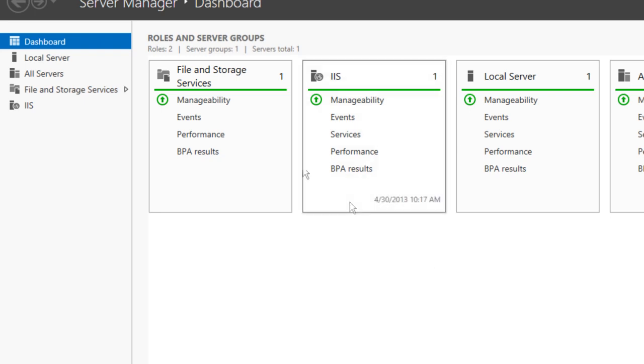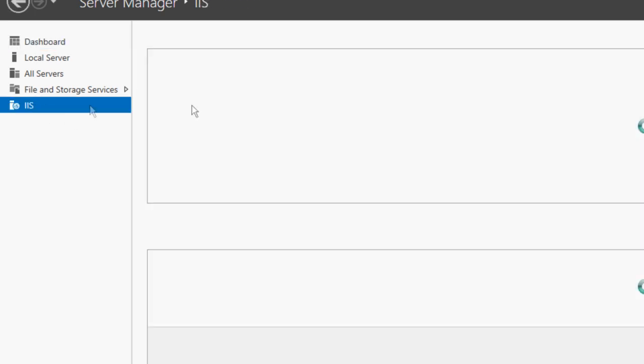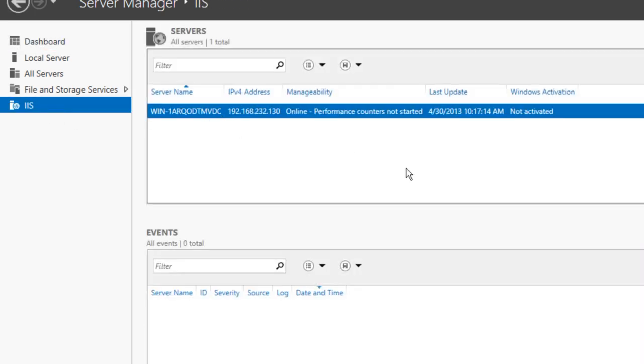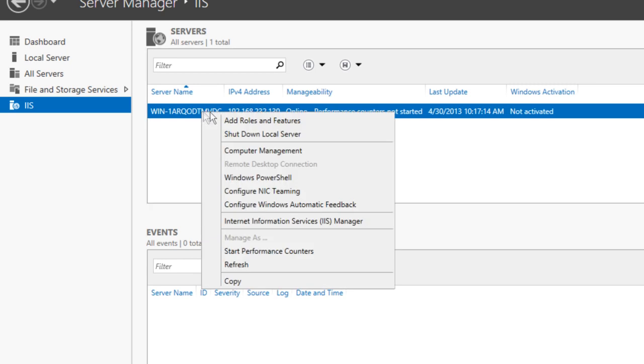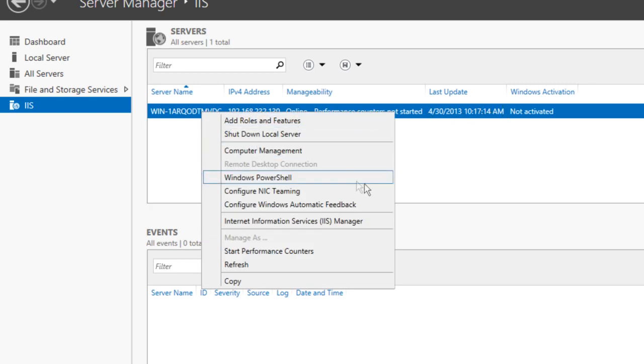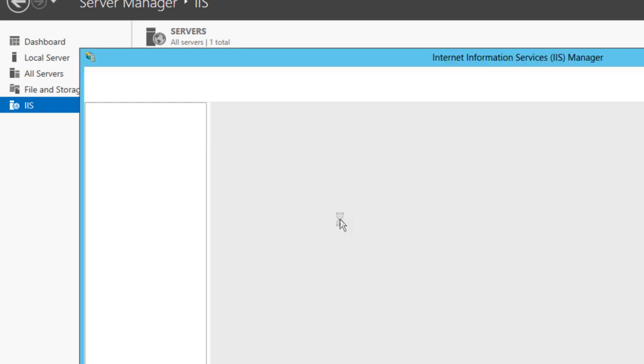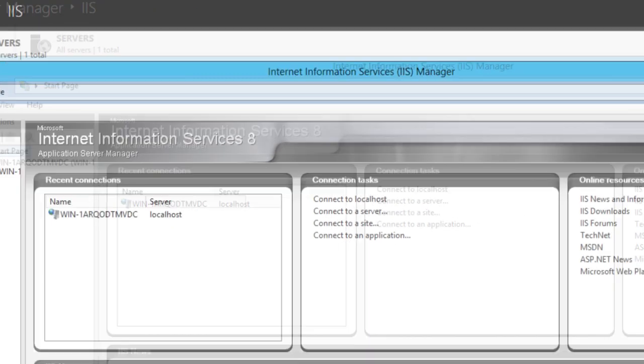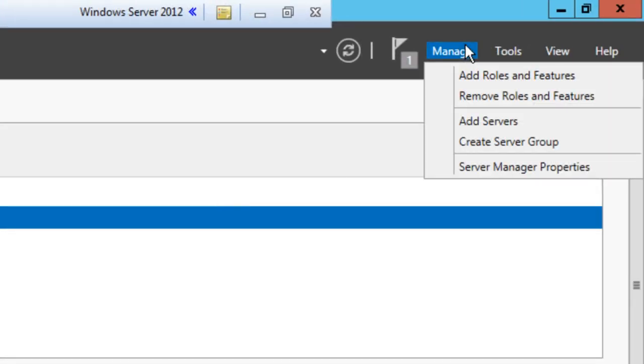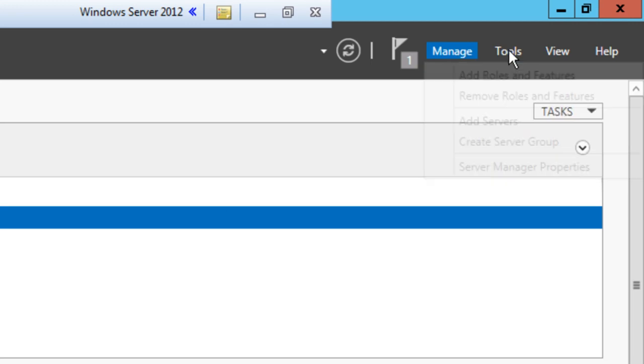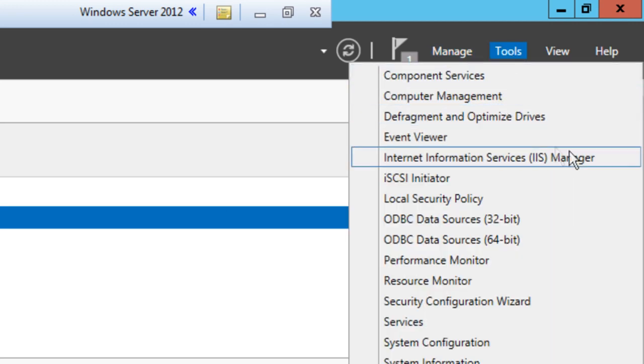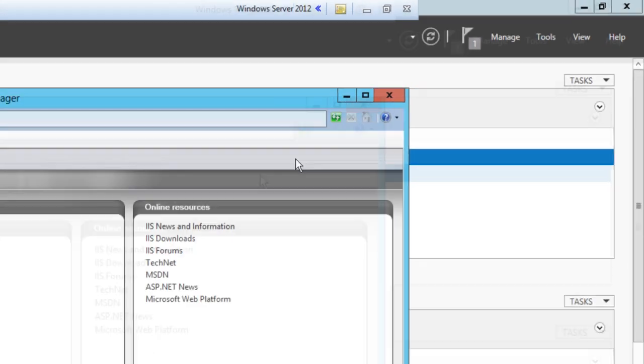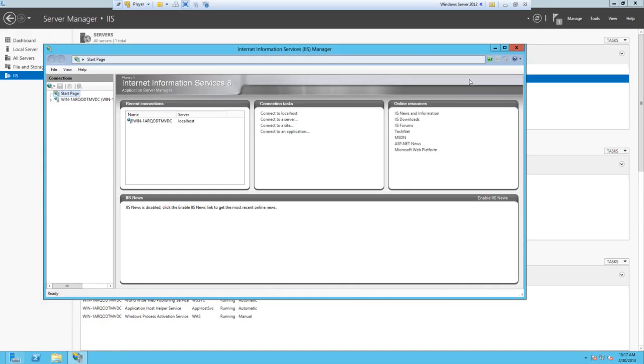If we go to IIS over here on the side and right-click on your server, you can go to Internet Information Services (IIS) Manager. Alternatively, you can go to Tools and then Internet Information Services (IIS) Manager.